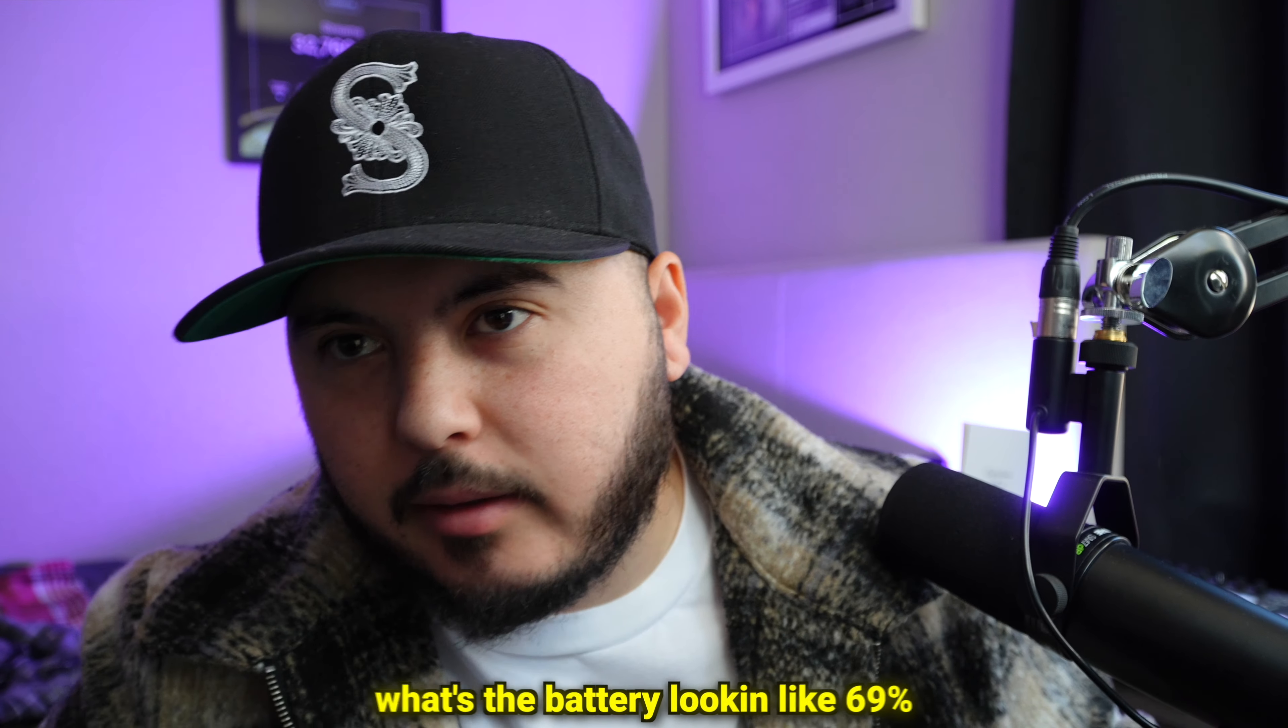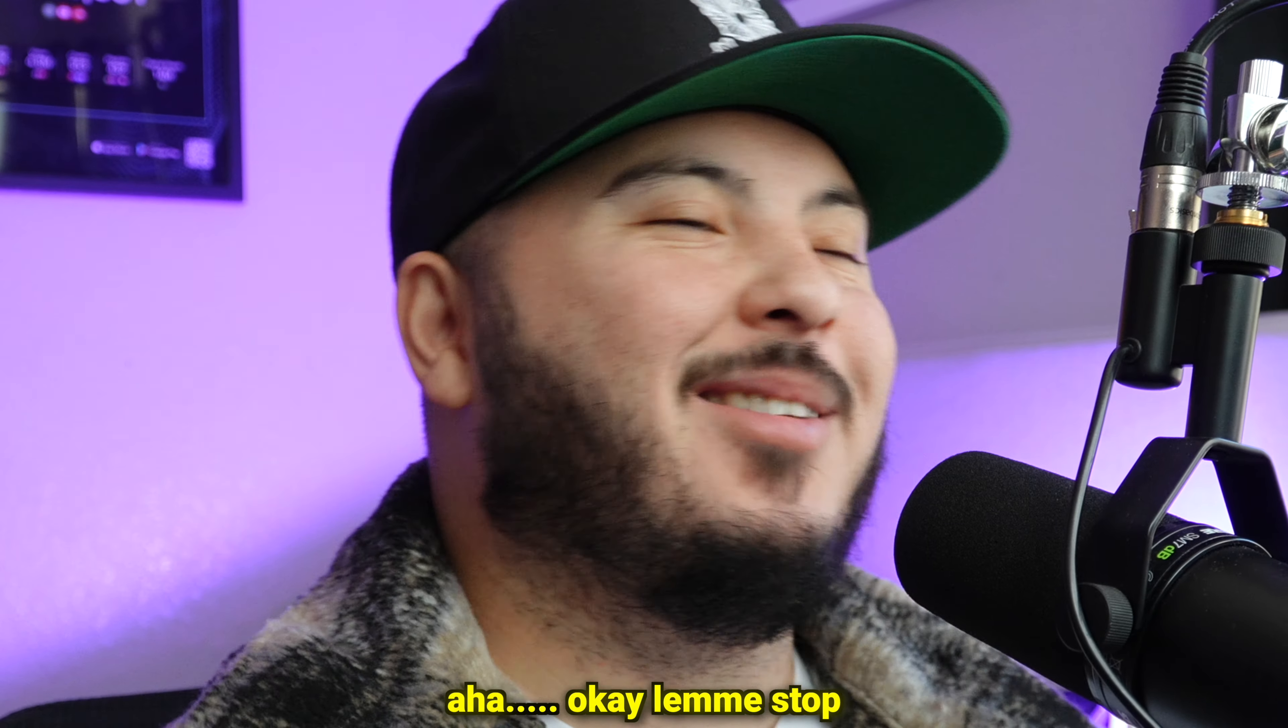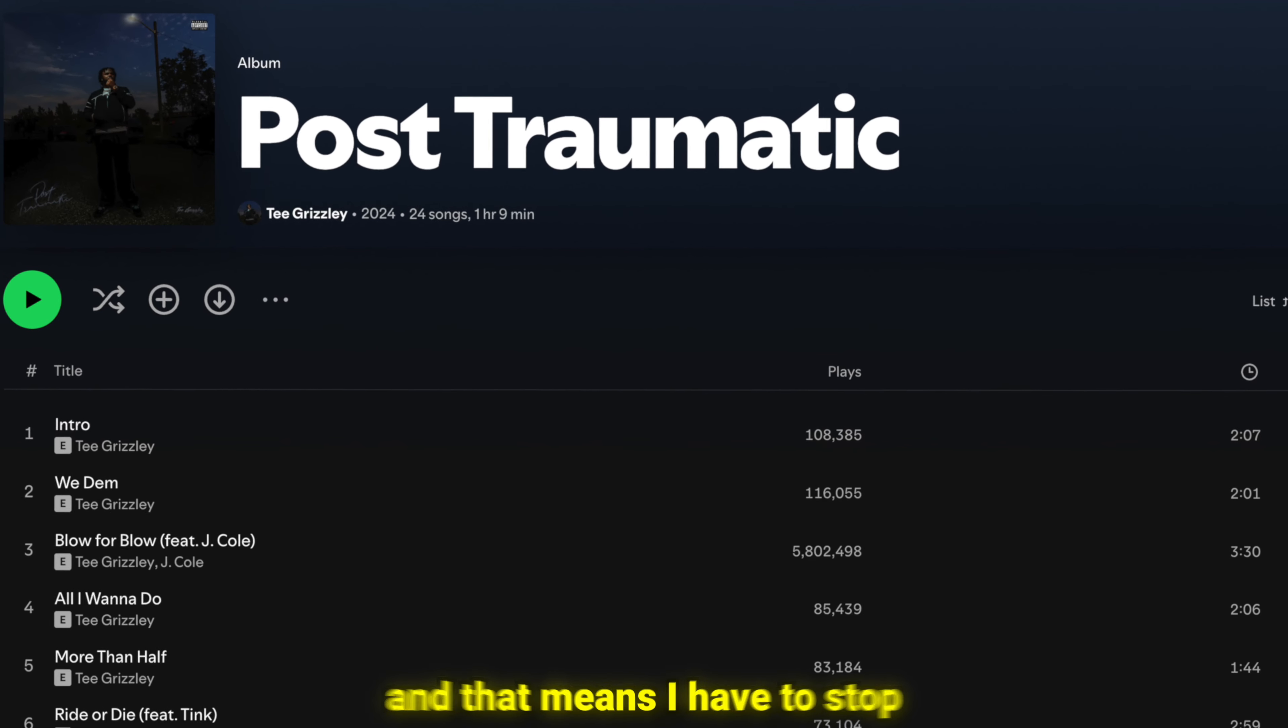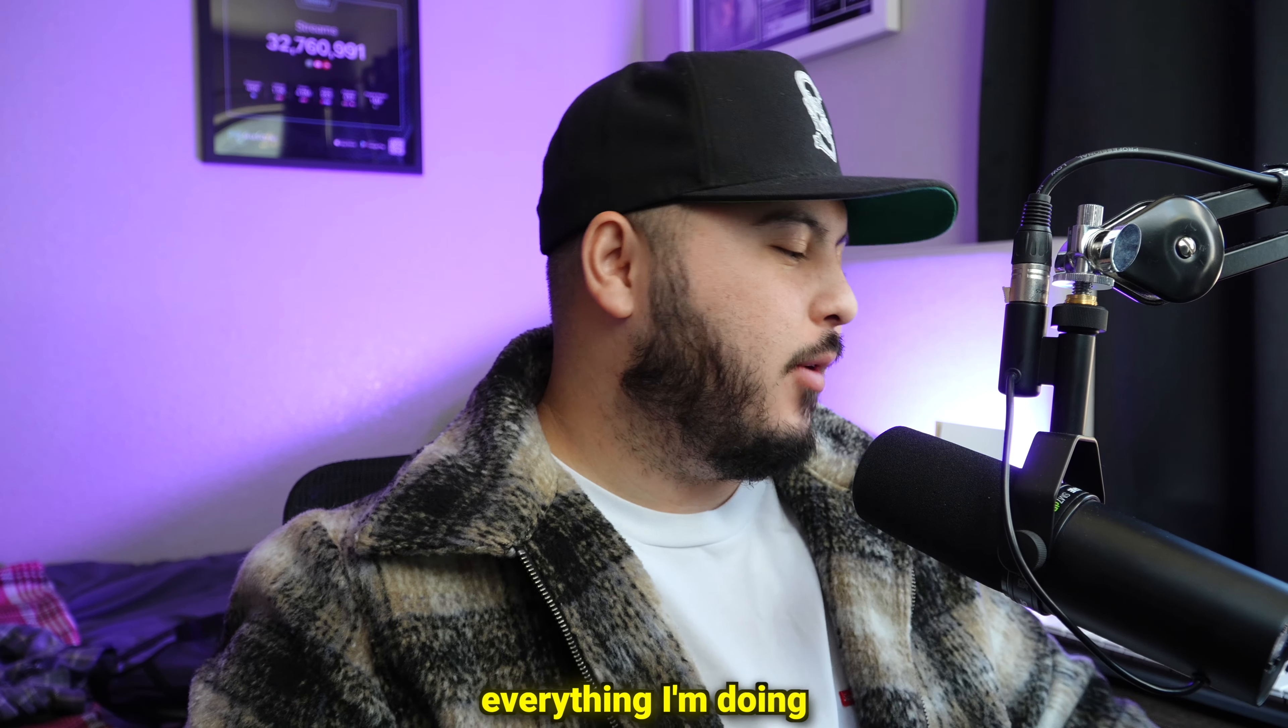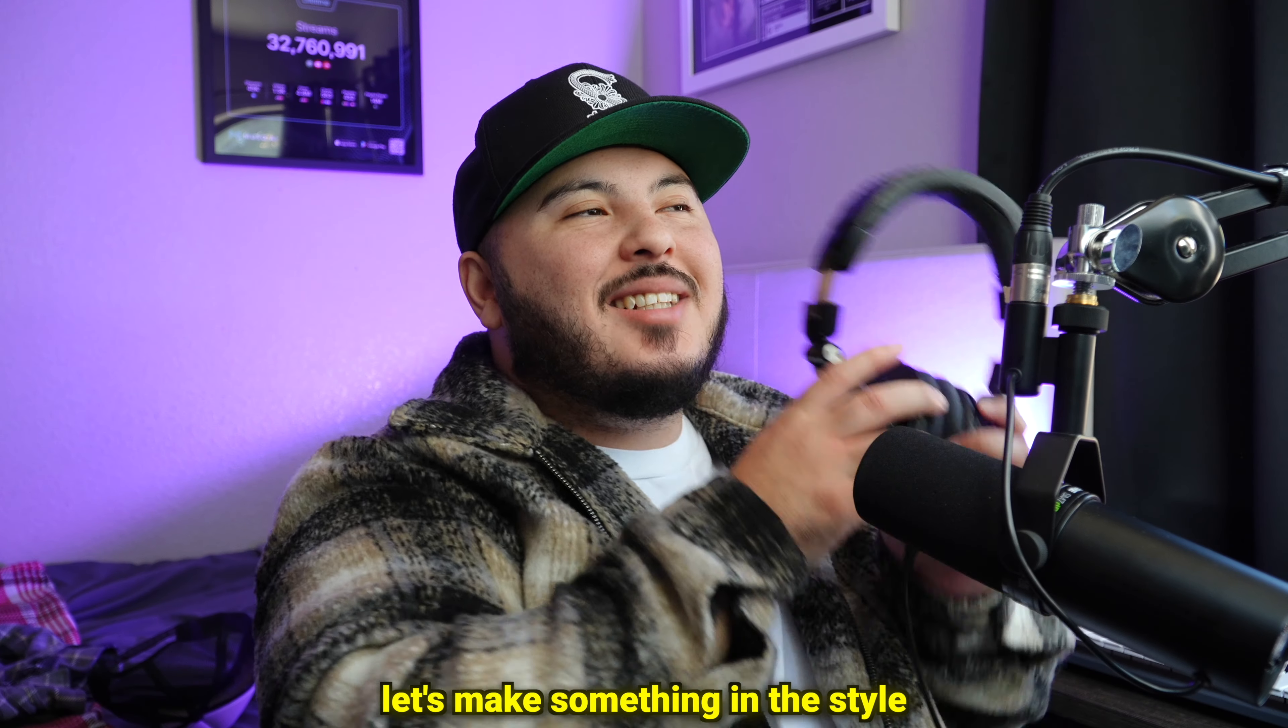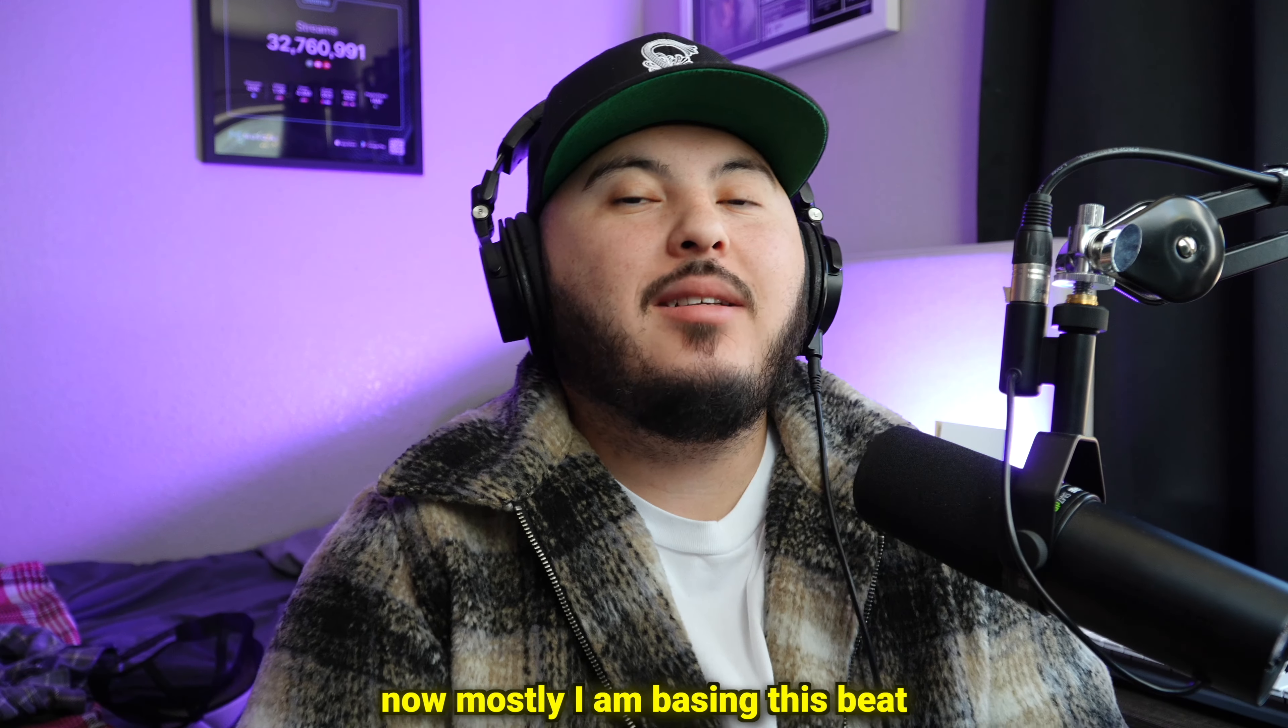Alright, what's the battery looking like? 69 percent, okay. So T Grizzly just dropped a new album and that means I have to stop everything I'm doing and make a tutorial. So let's make something in the style of T Grizzly.